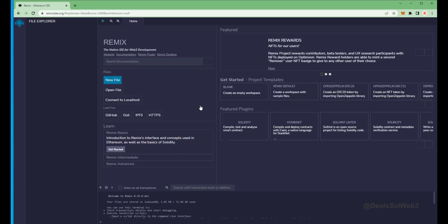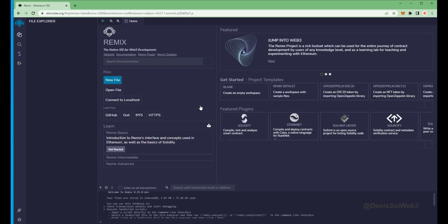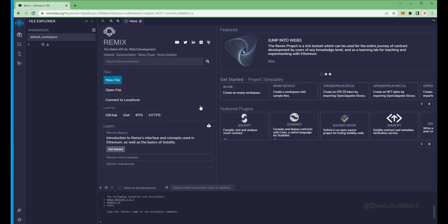Remix is a web3 application that allows us to develop, compile, deploy, and launch smart contracts coded in the Solidity language. I'll put a link to Remix in the description below.